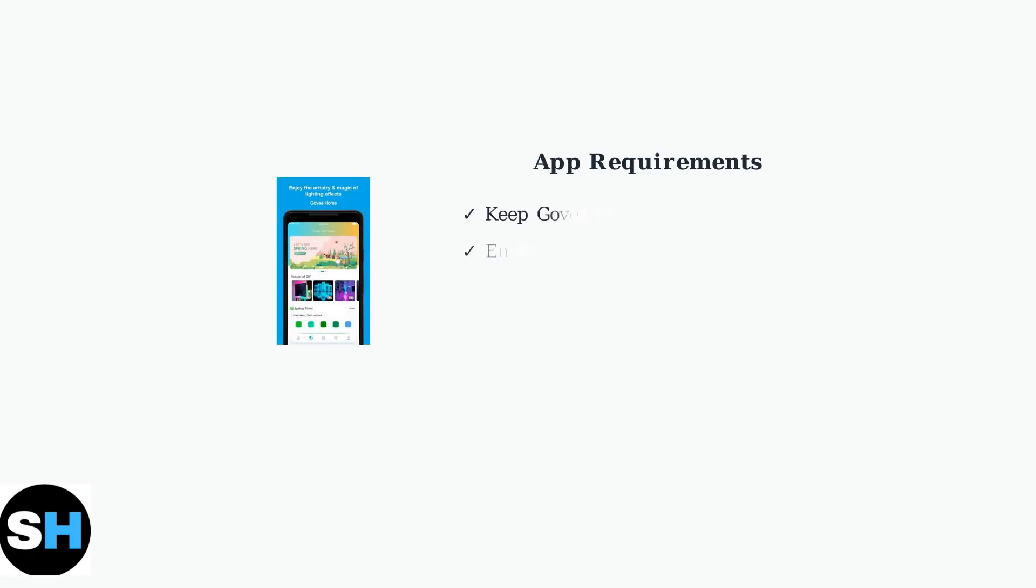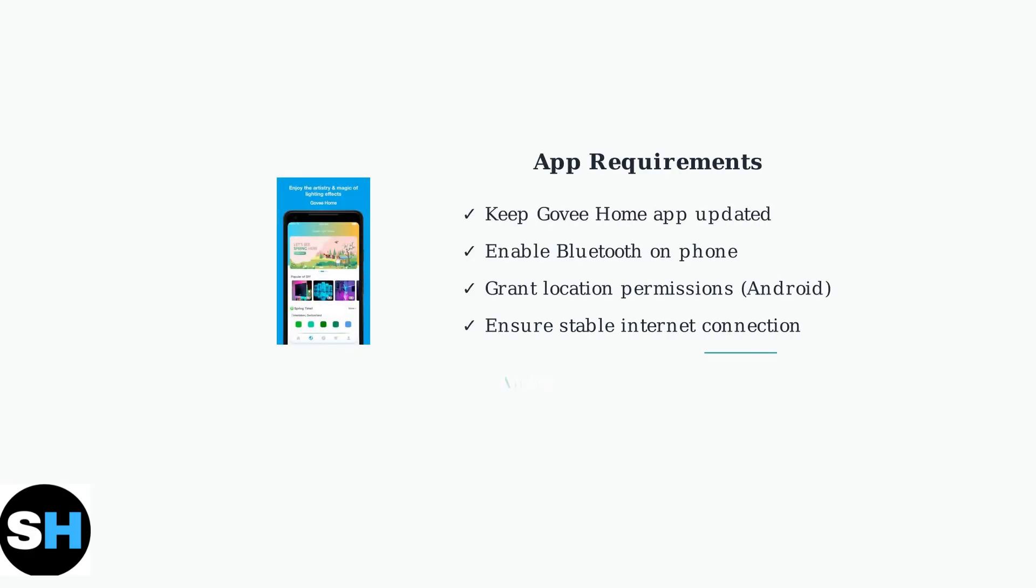The Govee Home app is essential for managing your lights. Keep it updated for the latest compatibility fixes and bug patches. Android users must grant location permissions for Bluetooth to work properly due to Android's security protocols.